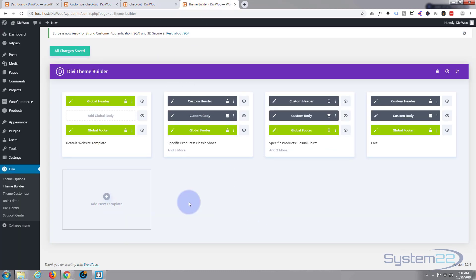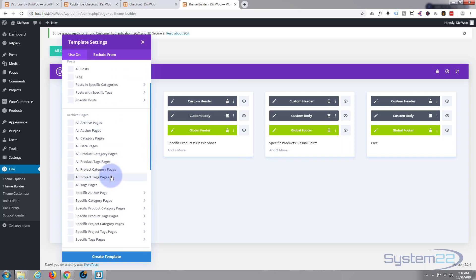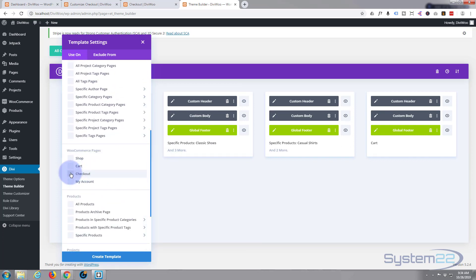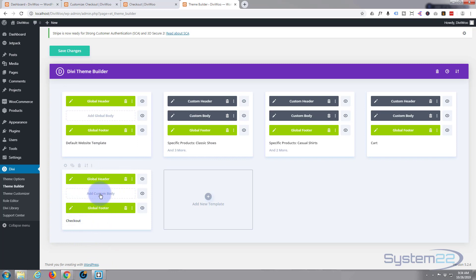Okay, so we're back in the Theme Builder. What I'm going to do is click 'Add New Template.' It's going to ask us where we want to apply it, and of course we want to apply this template to the checkout page — create template. By default, it's pulled in the global header and the global footer that we created the other day. I'm going to leave it just like that and just add a custom body.